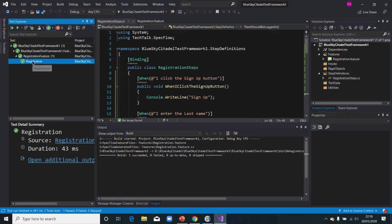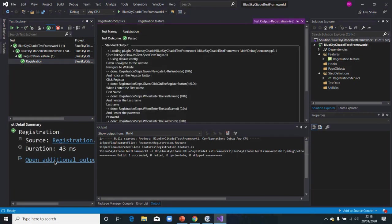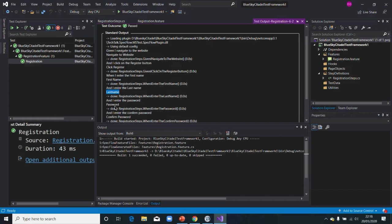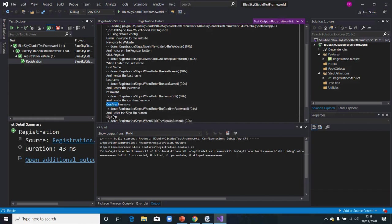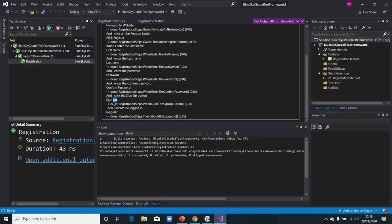As you can see now it shows green because it was able to finish successfully. You can open the output window and see what it printed: navigate to website, click on Register button, write first name, write password, confirm password — everything from our Console.WriteLine statements. That's it.